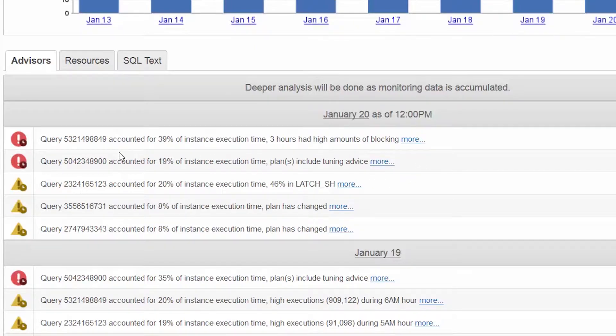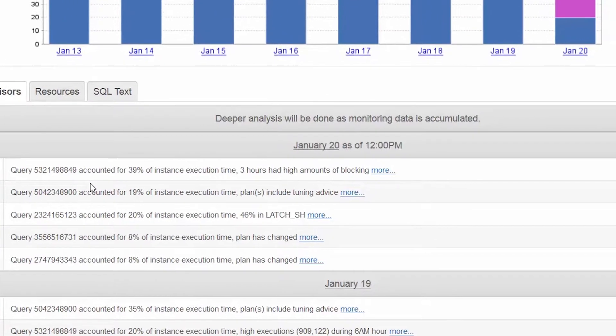For the first statement, the advisor is telling us that there are high amounts of blocking for the Insert statement on January 20th.